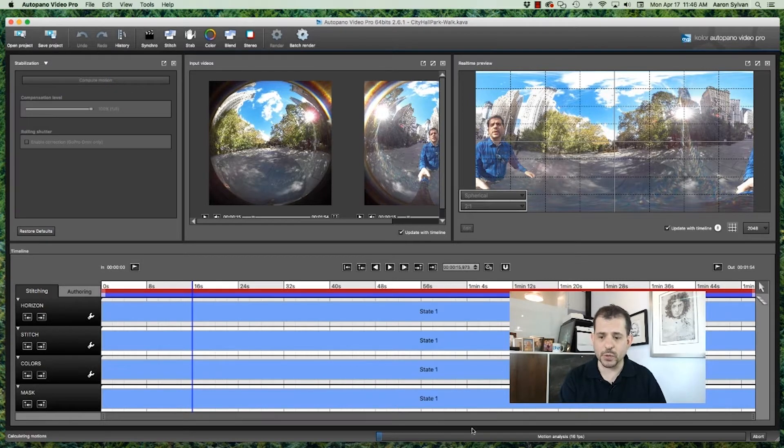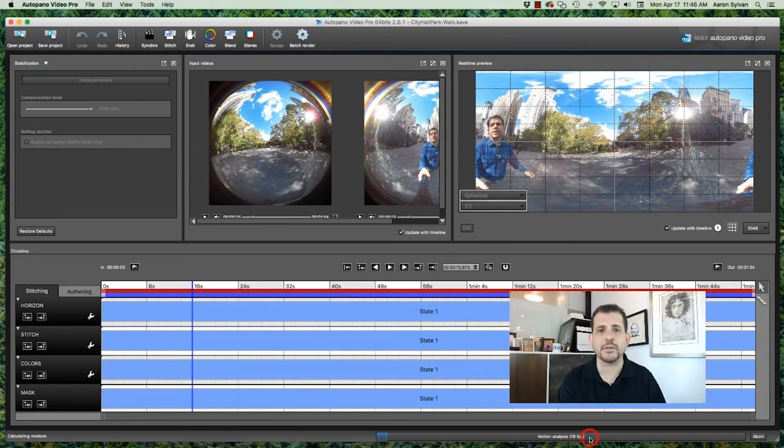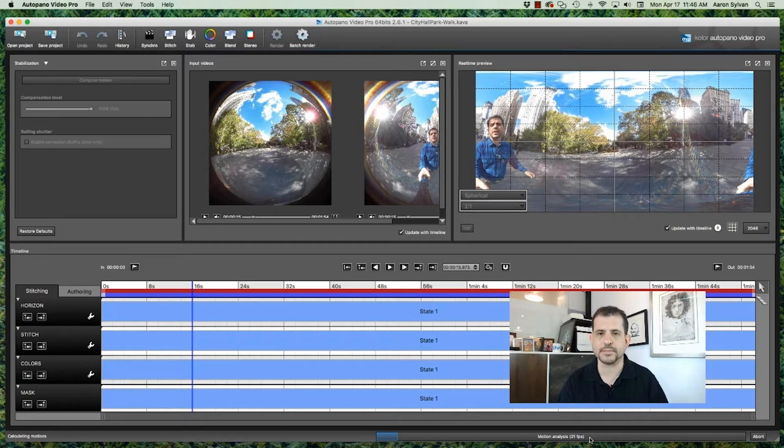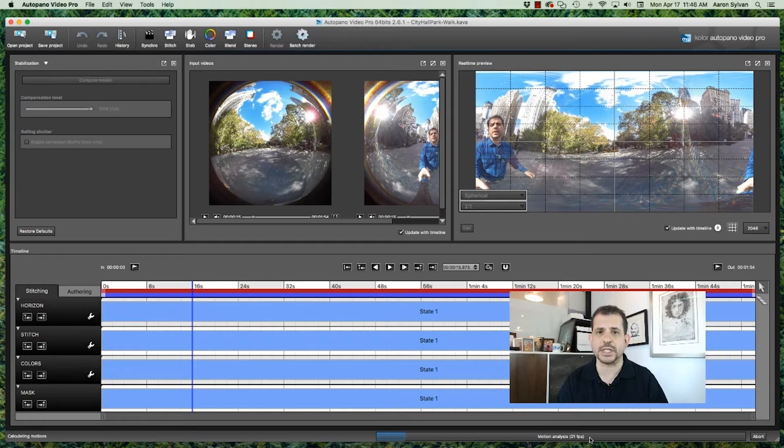And a progress bar will appear at the bottom, telling you how fast your clip is processing. In our case, we'll need about three minutes for this to complete.